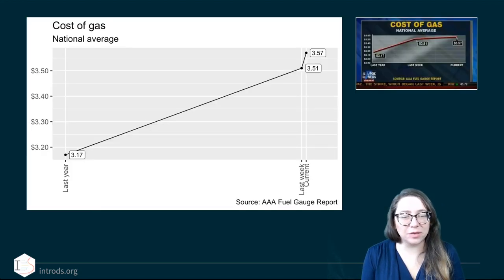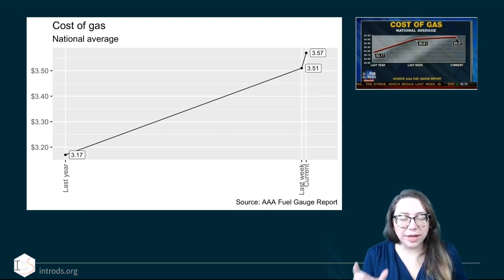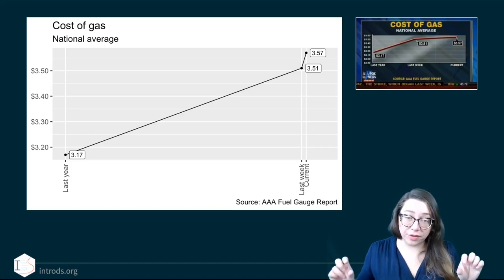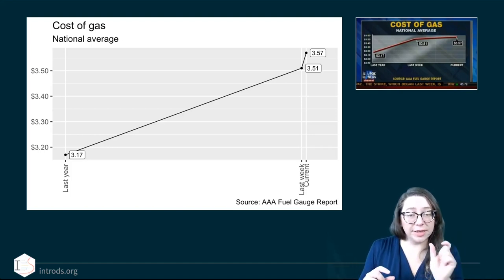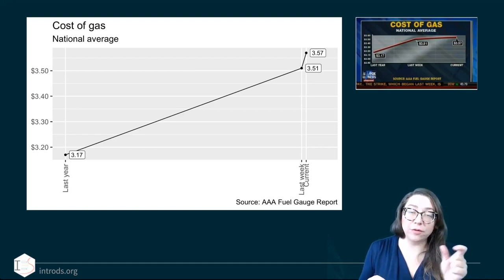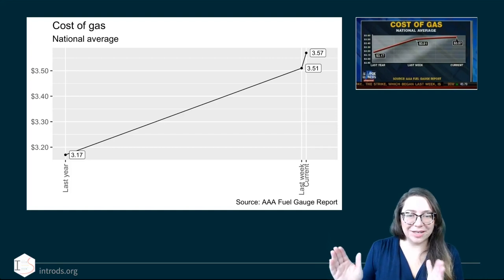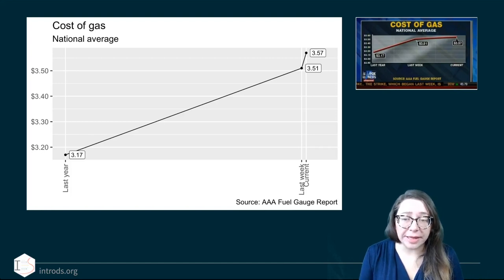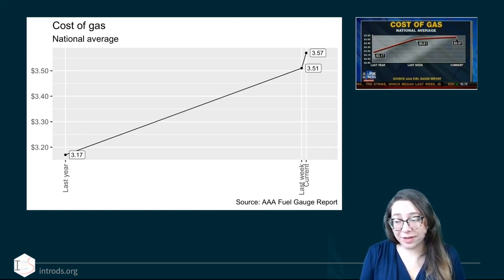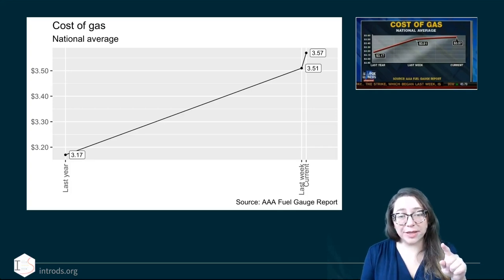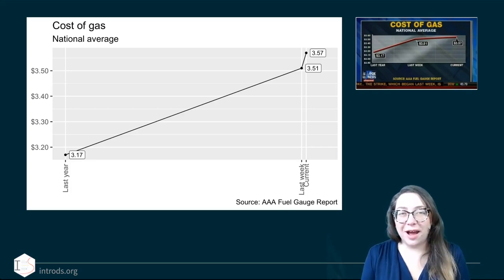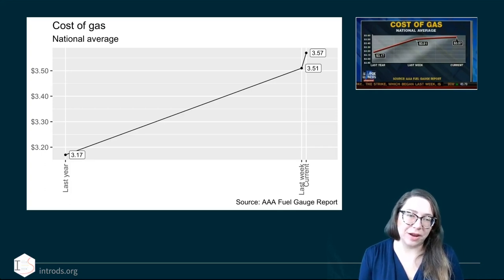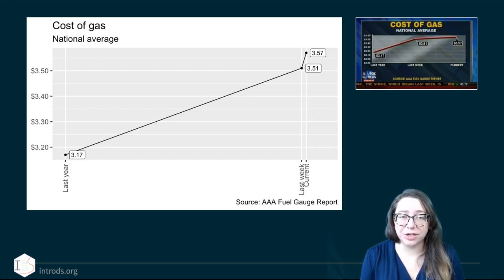If we fix the x-axis and put it on a proper time scale, the gap between 'current' and 'last week' should be about one-fifty-second of the gap between 'last year' and 'last week.' The corrected picture looks very different: we see an increase between last year and last week, and an even steeper increase between last week and current. This is definitely a misrepresentation of the data.